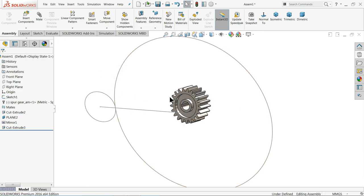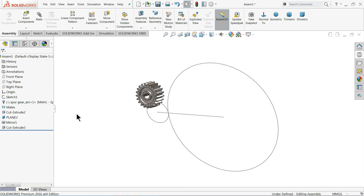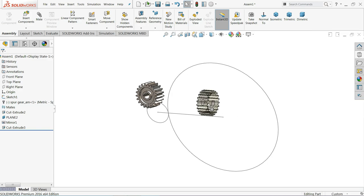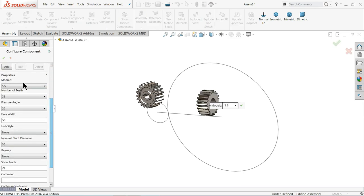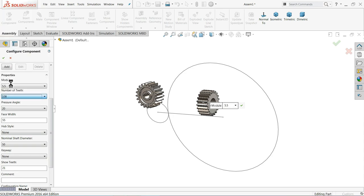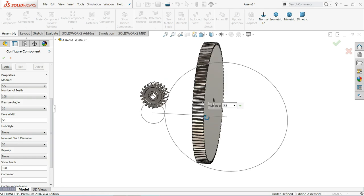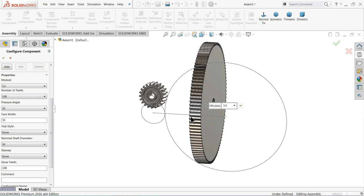Time to create another gear — this is the biggest one. Module is 5.5 and here teeth we will choose 108 — see it's going bigger. Pressure angle same, hub same, shaft diameter we will keep 50mm. Everything same. OK. Cancel. Now rotate component — rotate it. OK.